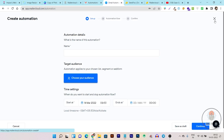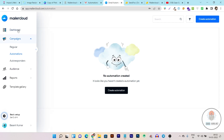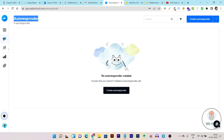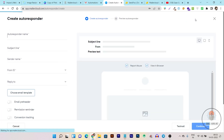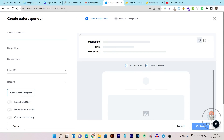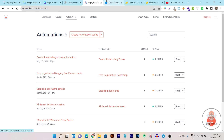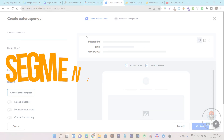Mailer Cloud also has autoresponders, which is very unique because this feature doesn't come in regular email marketing tools — you usually have to pay extra for it. But in Mailer Cloud, the autoresponder is a built-in feature available in every plan. In Sandbox, there is no autoresponder feature available, so again Mailer Cloud is the clear winner here.